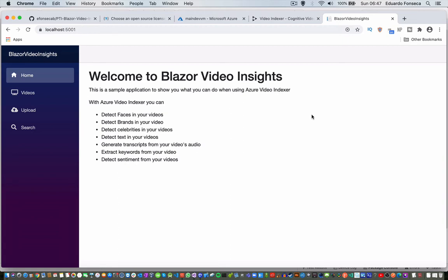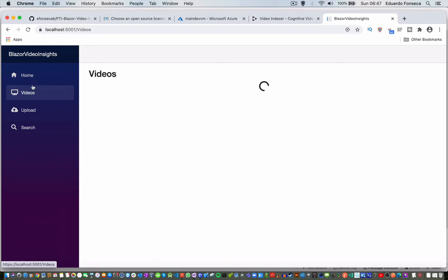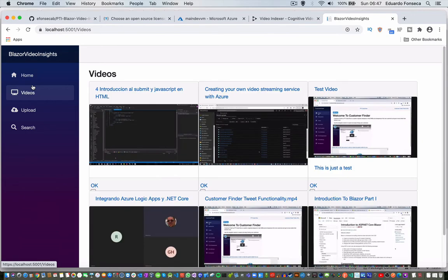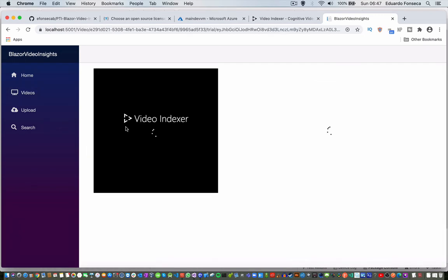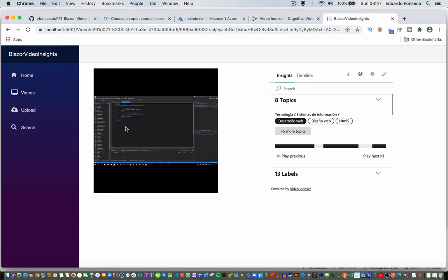So, we are going to develop a portal similar to this one where you are going to be able to watch a list of videos that you will have stored in Azure Video Indexer. You will also be able to select a video and get the actual insights of what those videos are about.